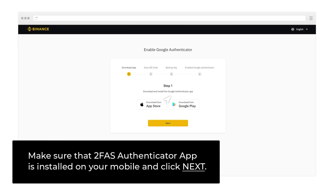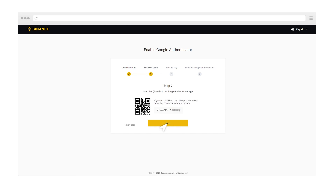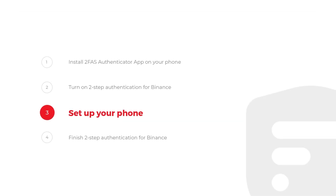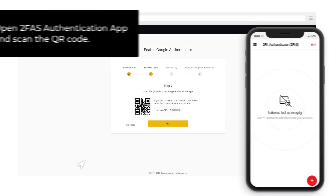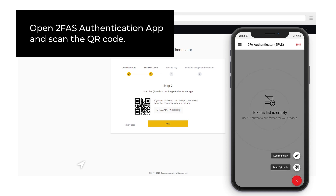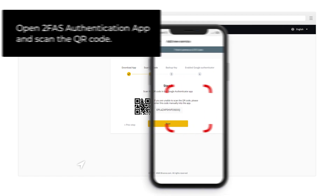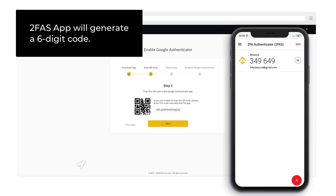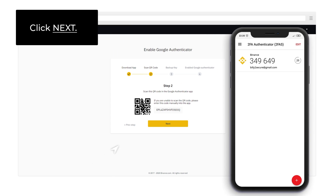Make sure that 2FAS Authenticator App is installed on your mobile and click Next. Step 3: Set up your phone. Open 2FAS Authenticator App and scan the QR code. 2FAS App will generate a 6-digit code. Click Next.